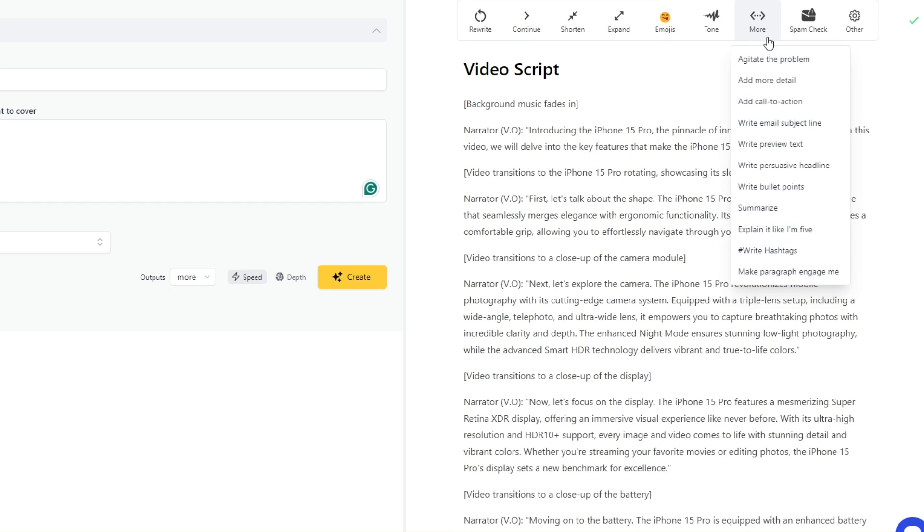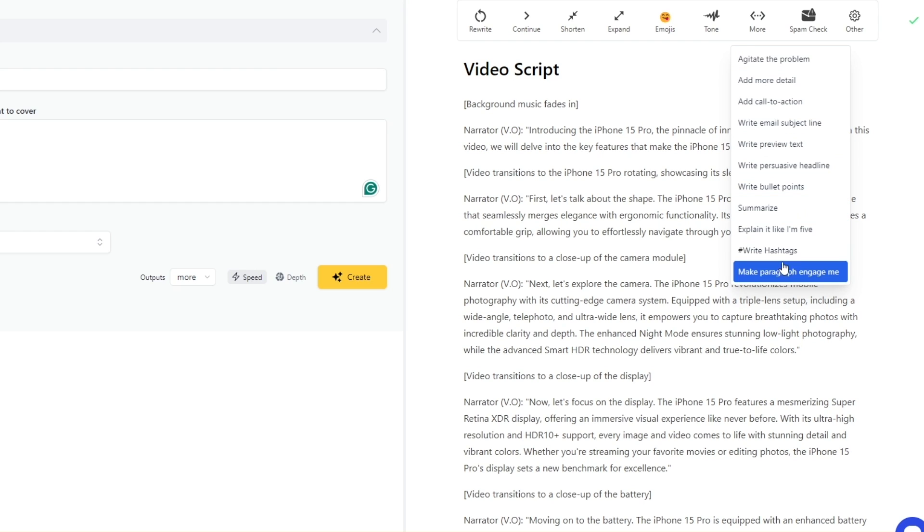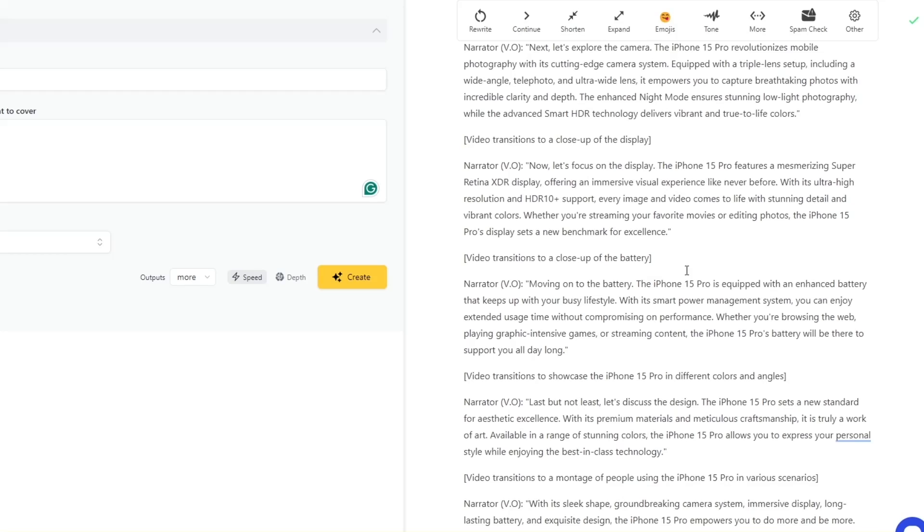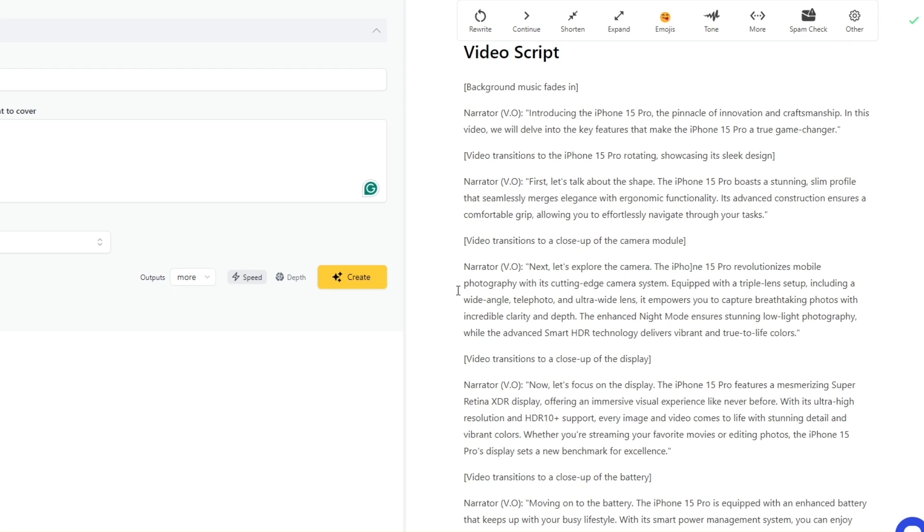If you click on more you have agitate the problem, you can add more, write bullet points, summarize it, write hashtags—you know you can change it up a little bit and it should be good to go. And also there are different versions of it as well. So as you can see this is the speed, this is the depth.